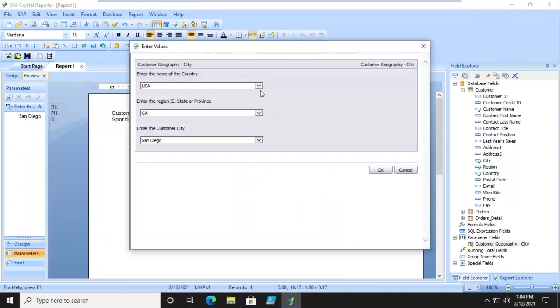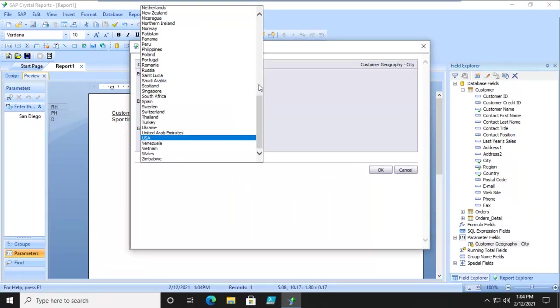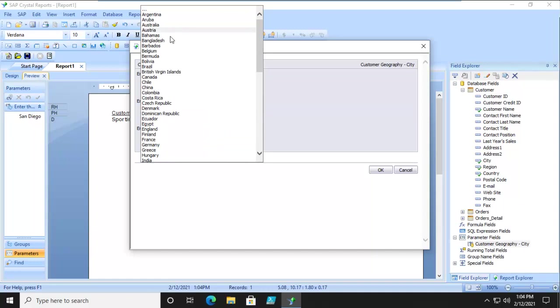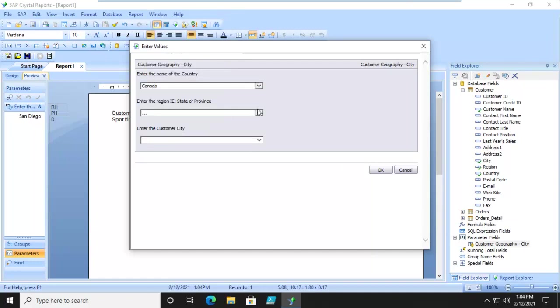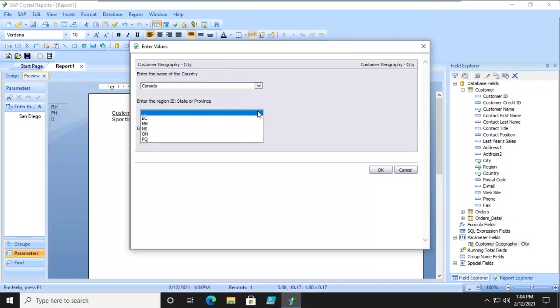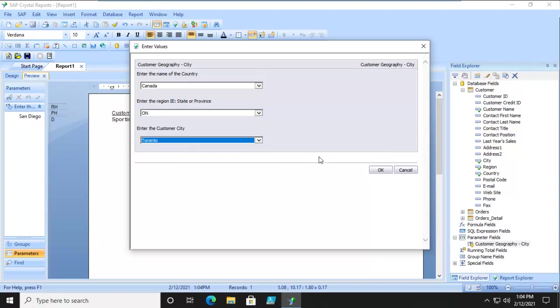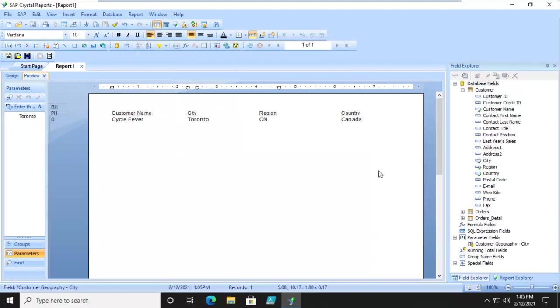This time let's pick Canada. And then notice we are limited to the Canadian provinces. Let's pick Ontario and then the customer city Toronto and we say ok and we get one. And that's the end of the creating a prompt.